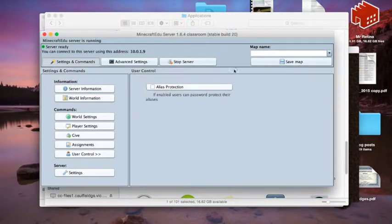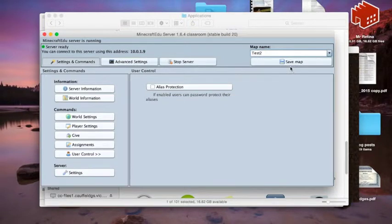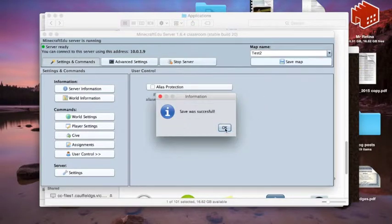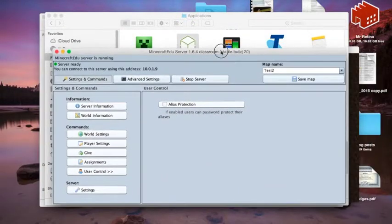User control, we don't need that, so we're going to have this map as test2. Save the map. Okay, so save successful.